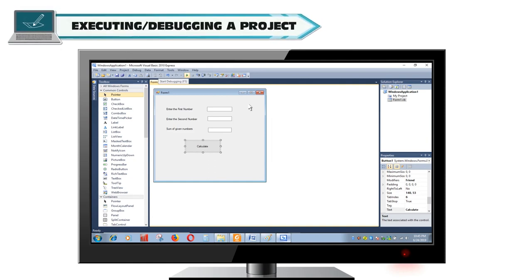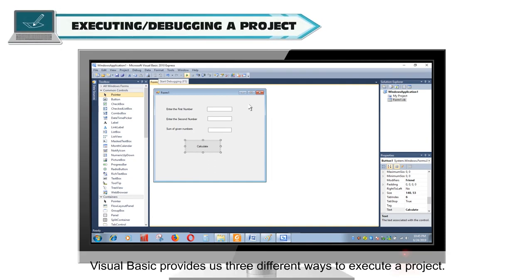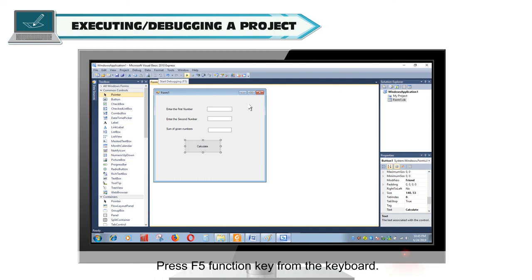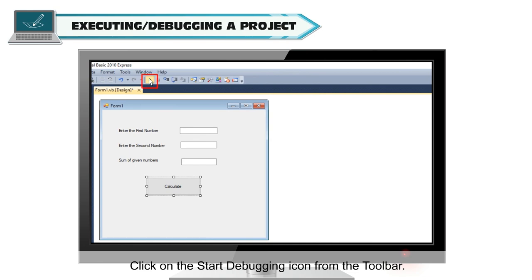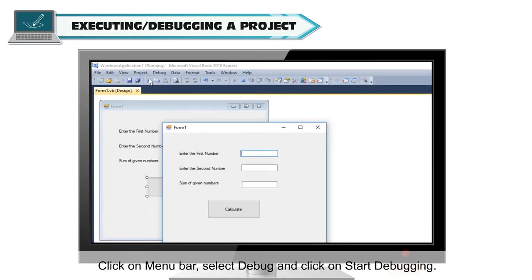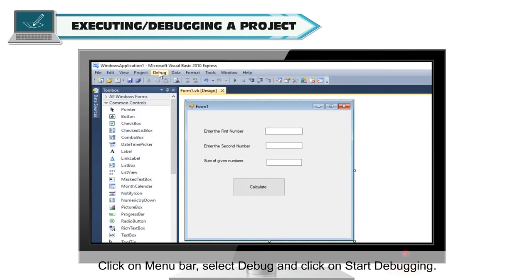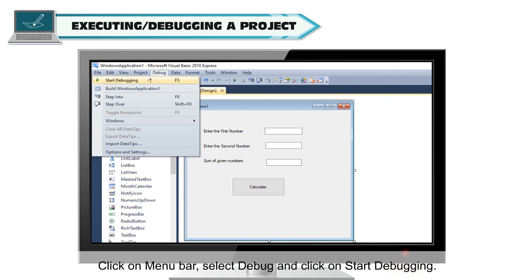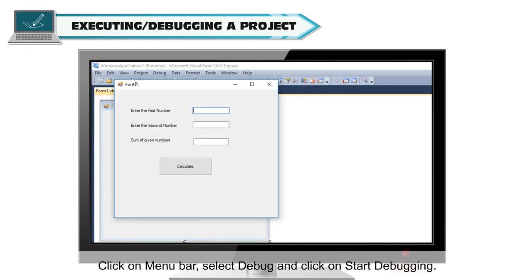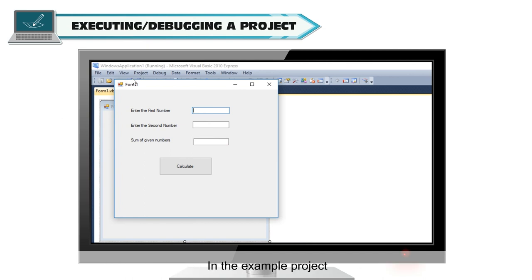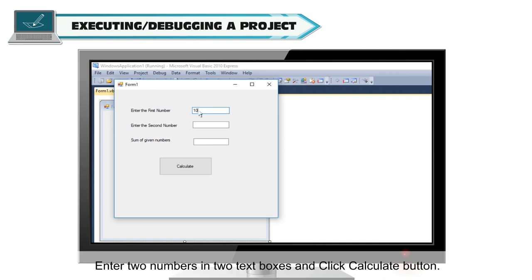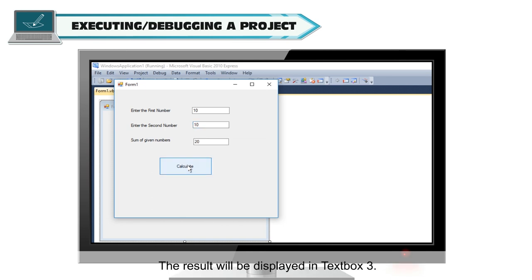Executing or debugging a project. Visual Basic provides us three different ways to execute a project: Press F5 function key from the keyboard, click on the start debugging icon from the toolbar, or click on menu bar, select debug and click on start debugging. When a project runs, the form gets displayed on the screen. In the example project, enter two numbers in two text boxes and click calculate button. The result will be displayed in text box 3.